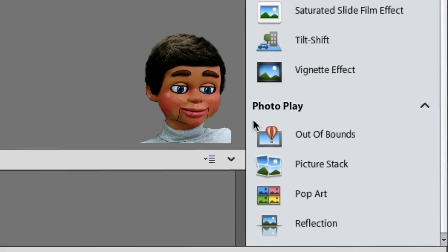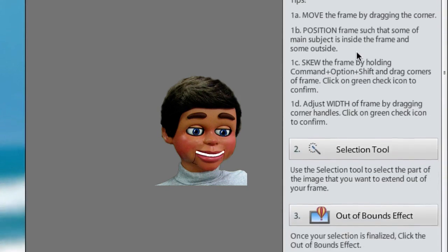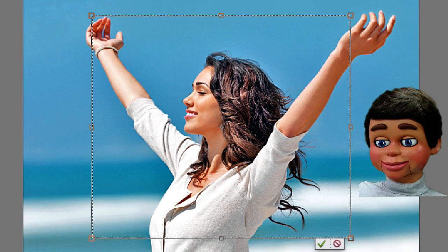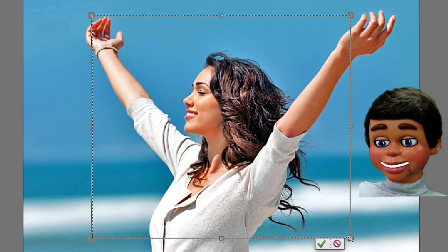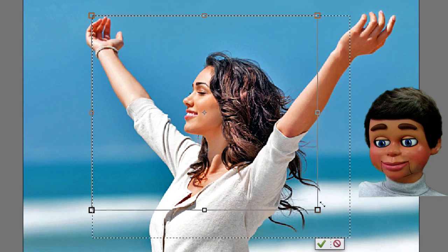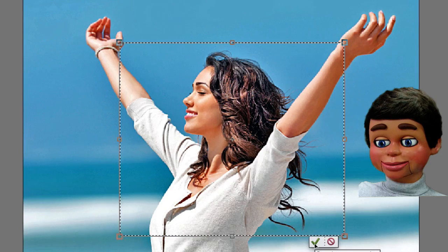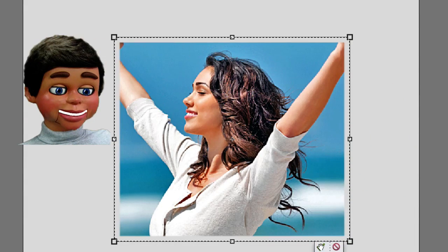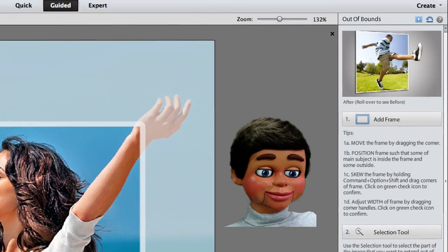Now let's look at Guided — this is even better. Out of Bounds — I love Out of Bounds. This is the 3D effect I'm telling you about; this is incredible. I'm going to click on number 1: Add a Frame. All I have to do is resize the frame the way I like it. I'm going to make it a little bit smaller and make sure her hands are sticking out of the square. Then I click on the green check mark. Now another square appears here, and this is going to determine the width of my frame.